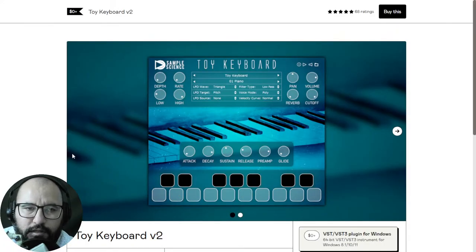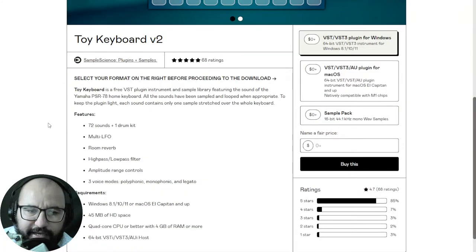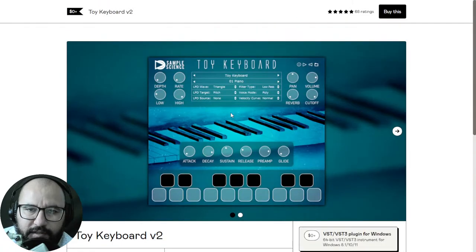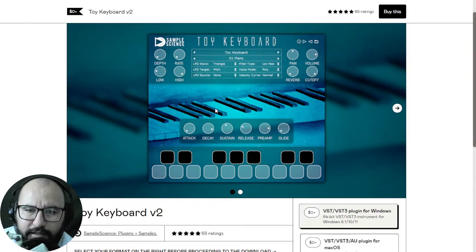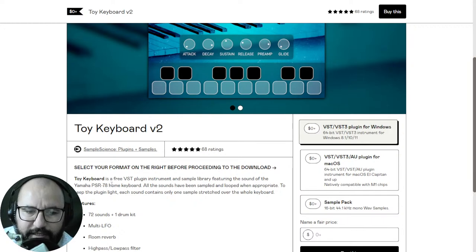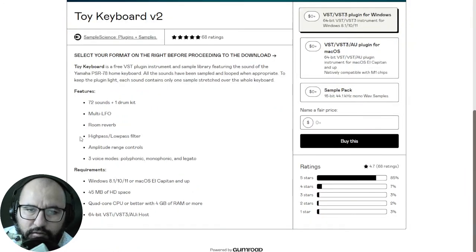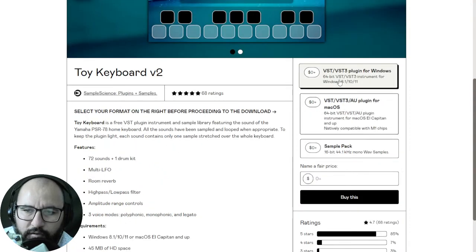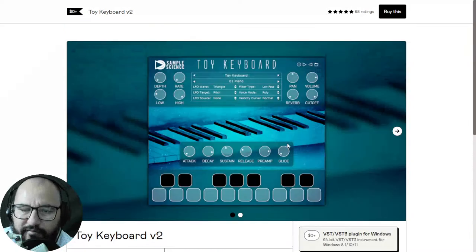Another instrument released recently is the Toy Keyboard version 2 by Sample Science. On this new version you have a new user interface with 72 sounds plus one drum kit. The samples were extracted from a Yamaha PSR-78 home keyboard, which includes different sounds of synths, pianos, one drum kit, arps, and many different instruments. It also includes internal effects such as reverb and filters, three voice modes, and is available for both Windows and Mac. You can also get the sample pack of these sounds.